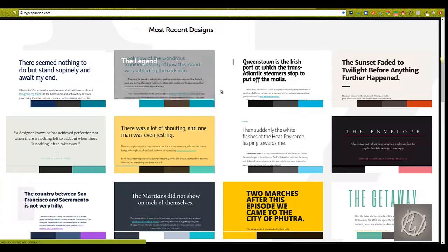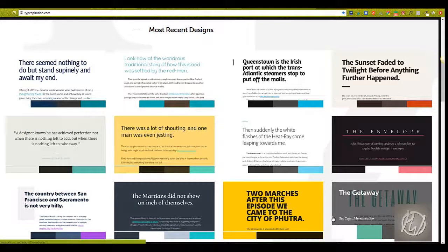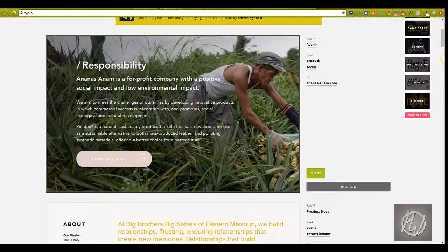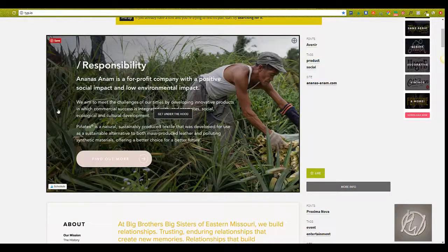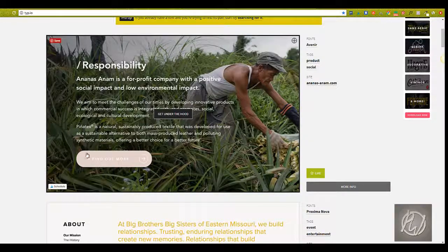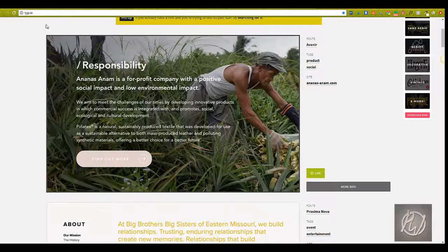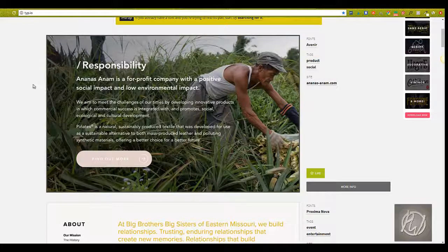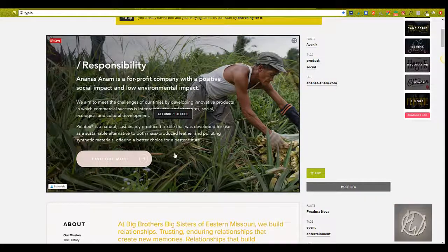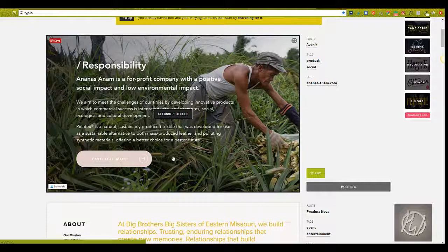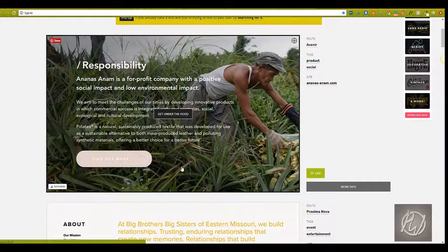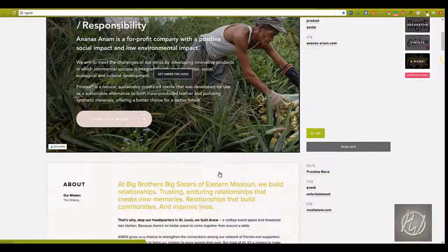Okay, and again, that is Typespiration. The next one we're going to look at is Type IO. I really like this one because it kind of gives you an example of what it'll look like in an ad or in a graphic that you would typically use online. This is something that you would see on a website for sure or in an ad.